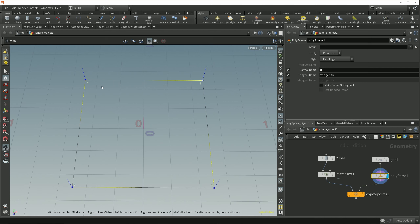If we look at the vertex numbers displayed in the viewport we can see that this polygon is winding in a clockwise direction. For this point where vertex number one is attached, this edge on one side of the point appears before the edge on the other side when we follow the direction of the winding order, so the tangent of this point is the direction of that first edge.